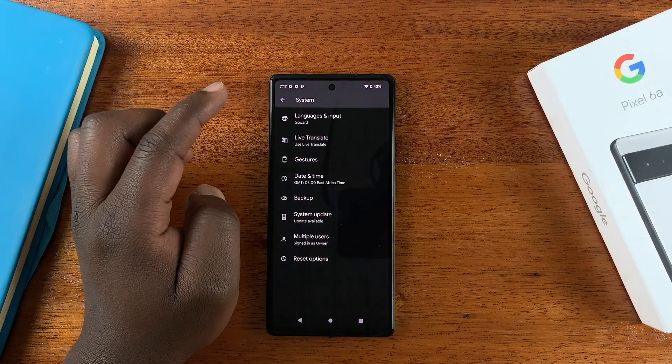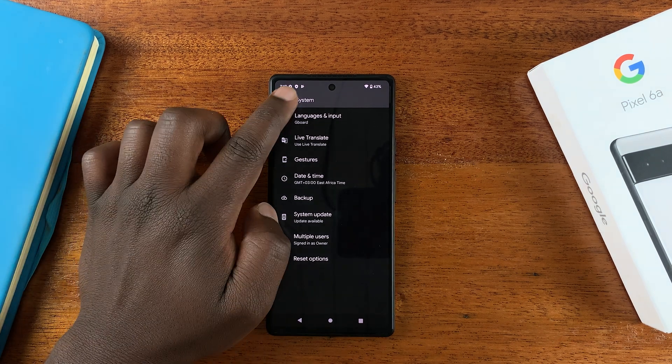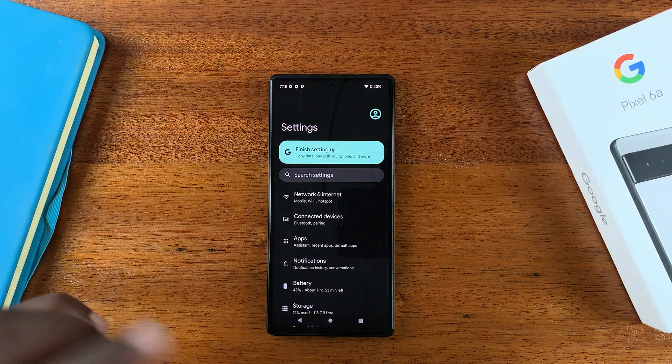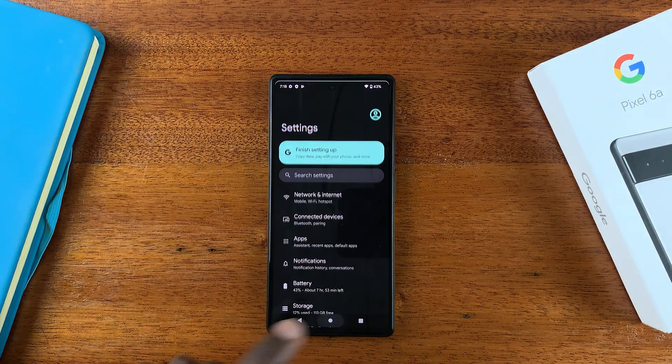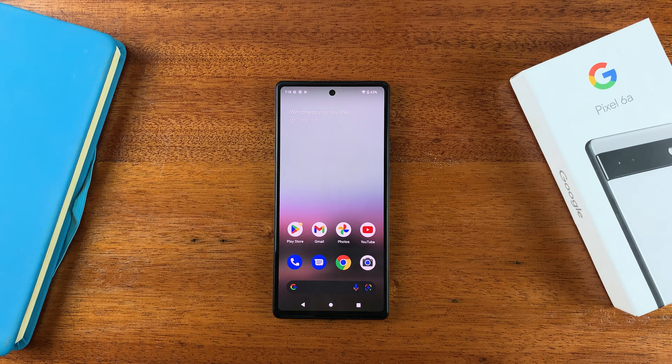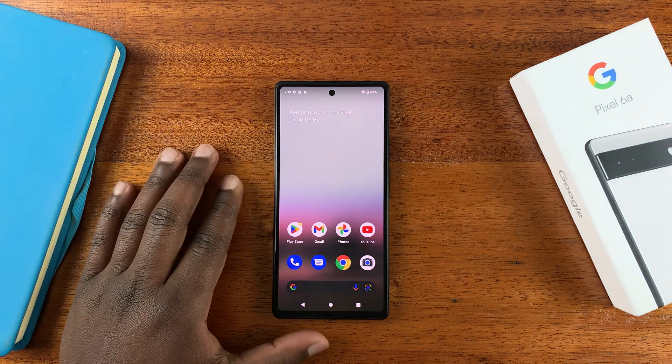And as soon as you go back, it's going to disappear from the System menu. And that's how you can enable and also disable both Developer Options and USB Debugging on your Google Pixel 6a.